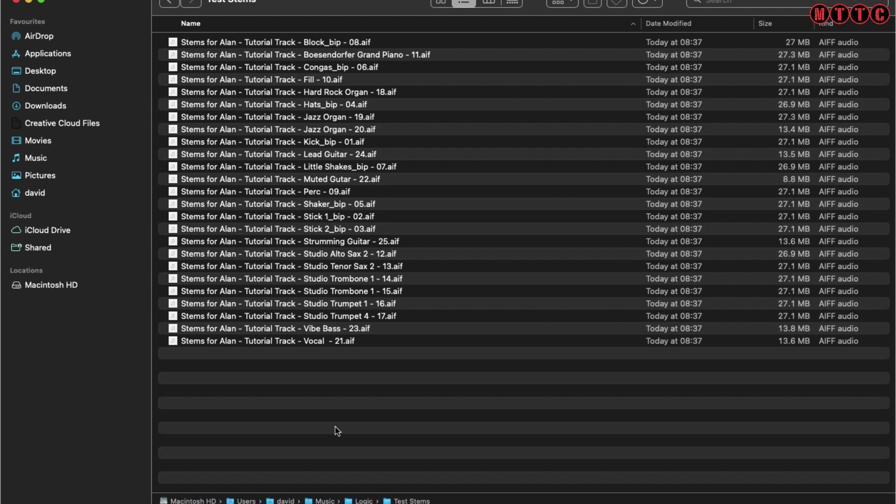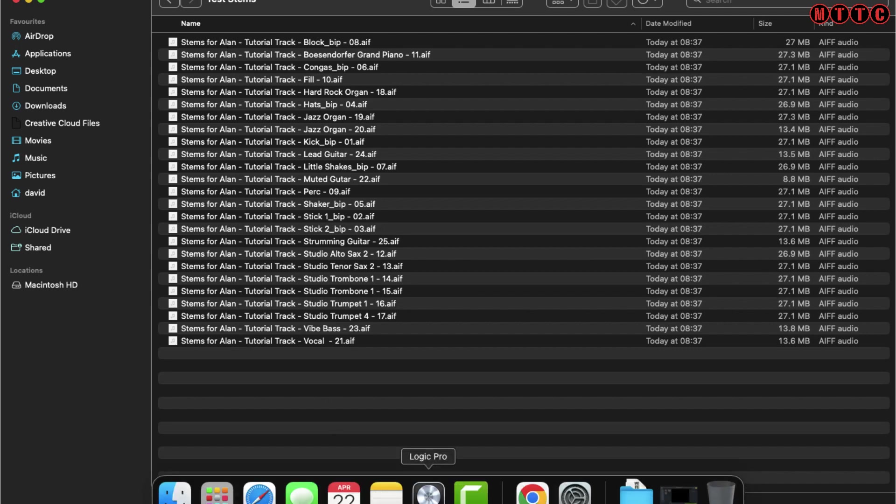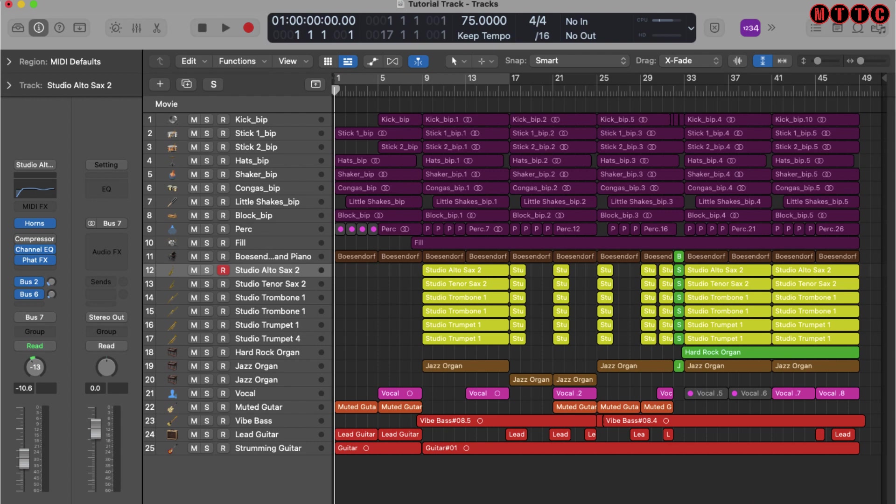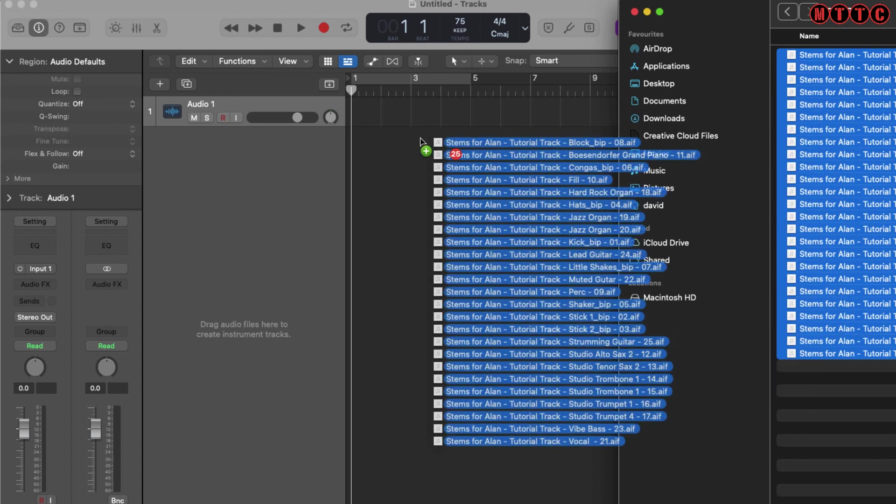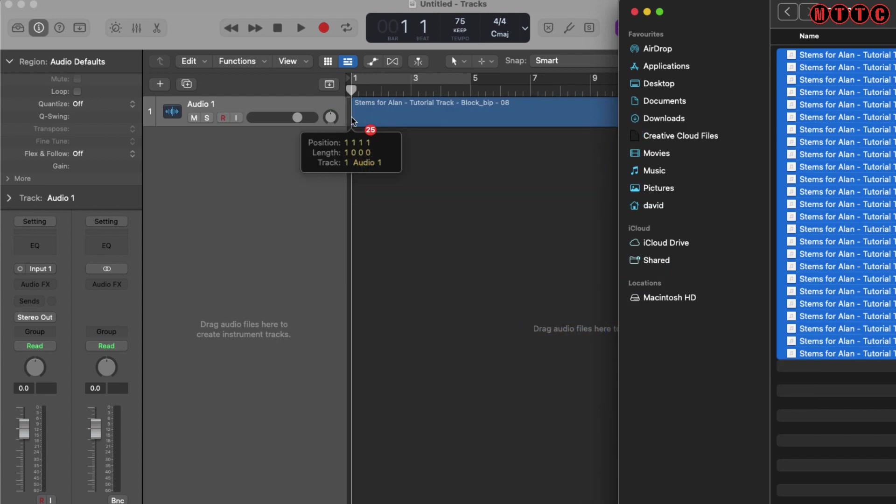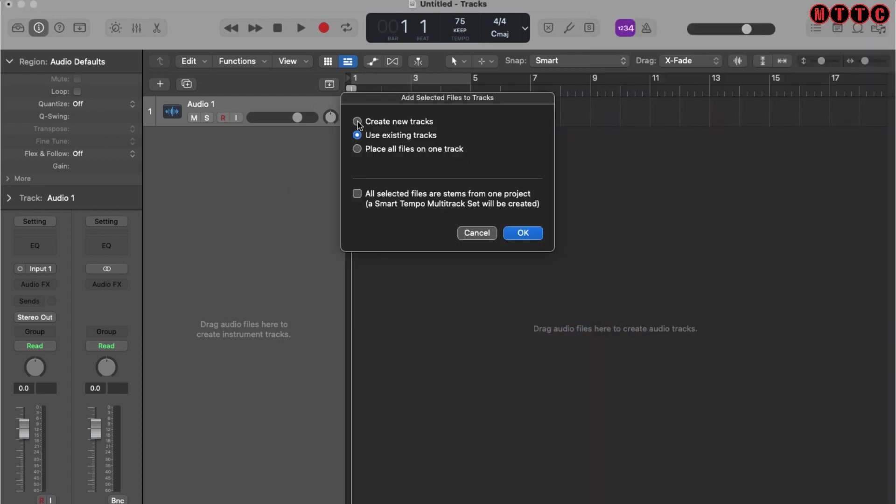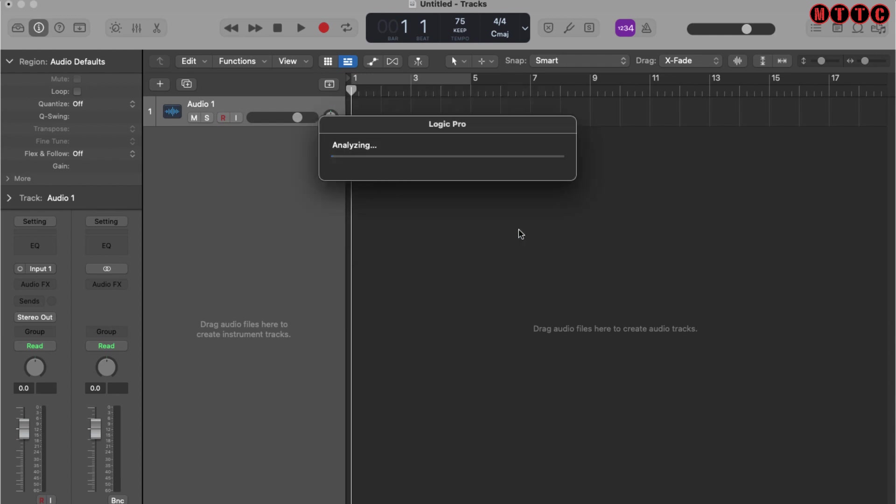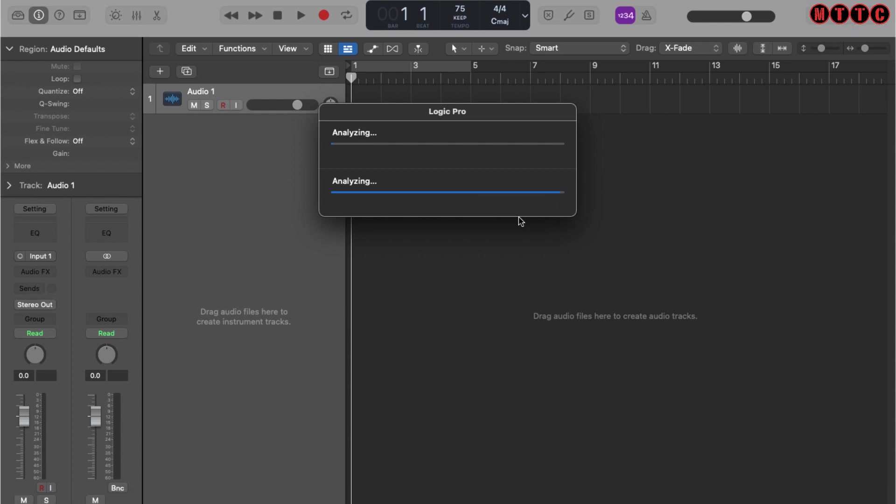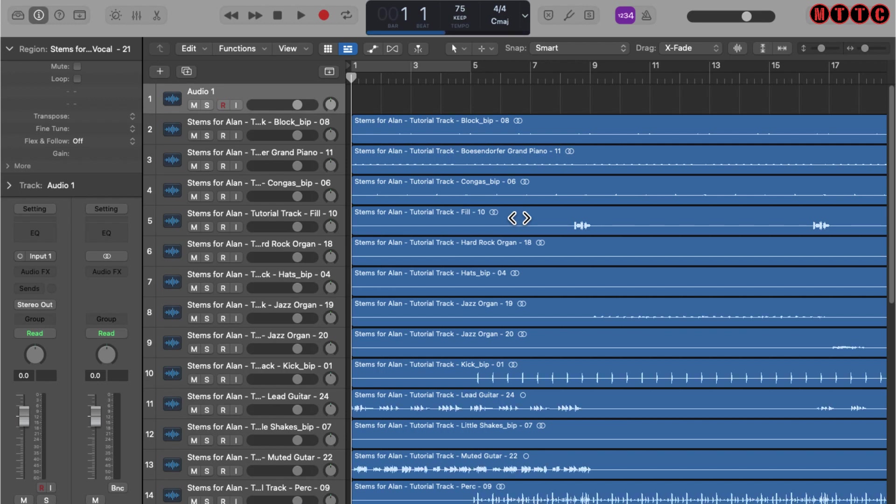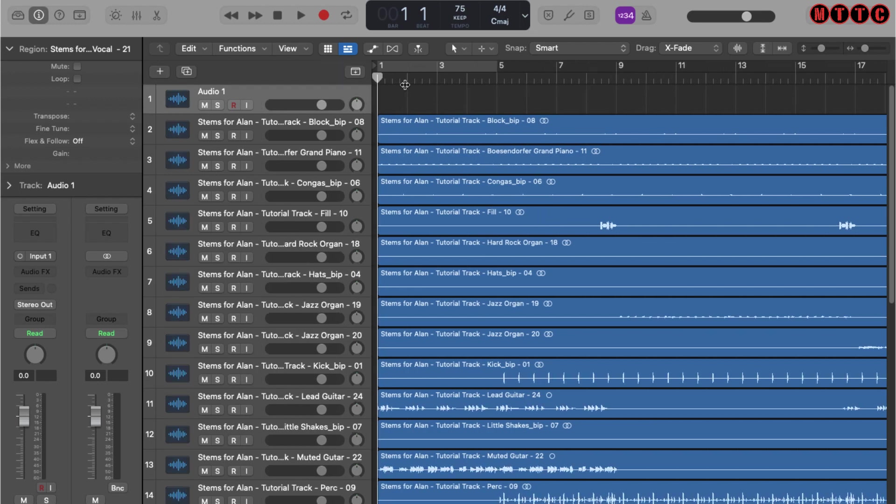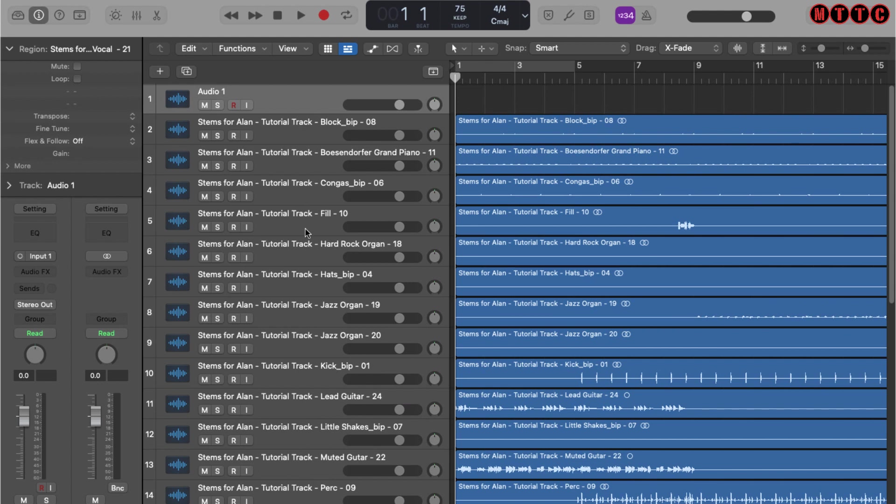The next thing I want to do is go back to Logic, open a new project, and now I'm going to select all of these files and just dump them into my new project. I'm going to choose Create New Tracks, and I'm going to select All Selected Files Are Stems from One Project, and okay. Logic will analyze the tempo of the audio stems and then calculate the tempo for the overall project, which, as we can see, is 75 BPM. Let's just look through this. All of my files have been brought in, and as you can see, all of the naming actually makes sense.